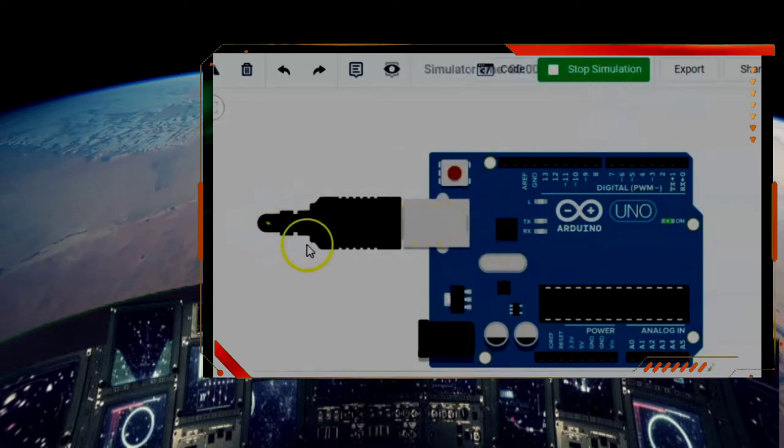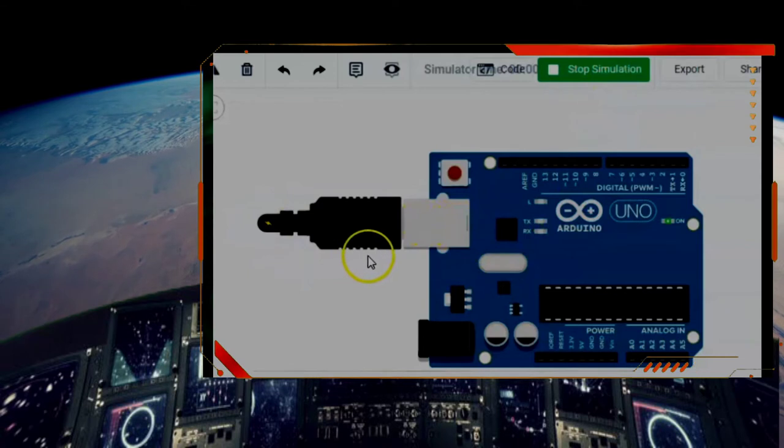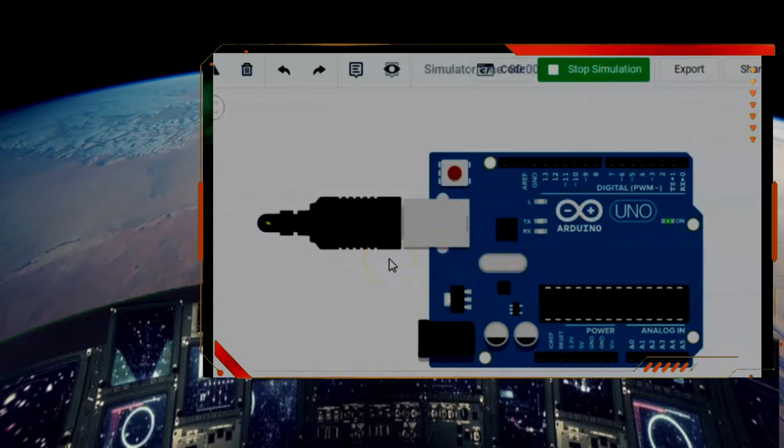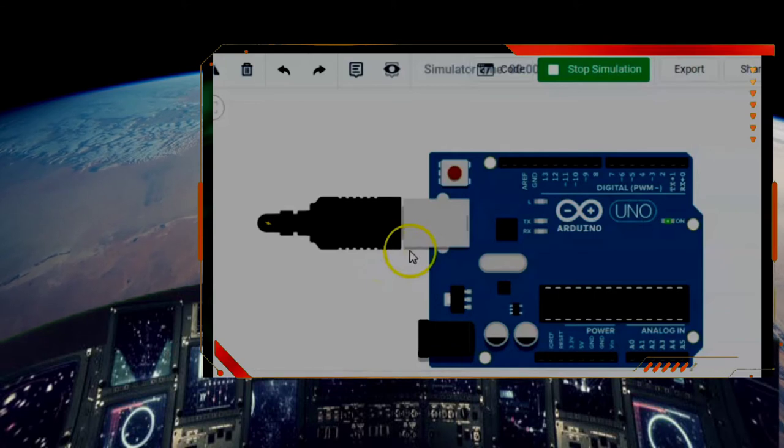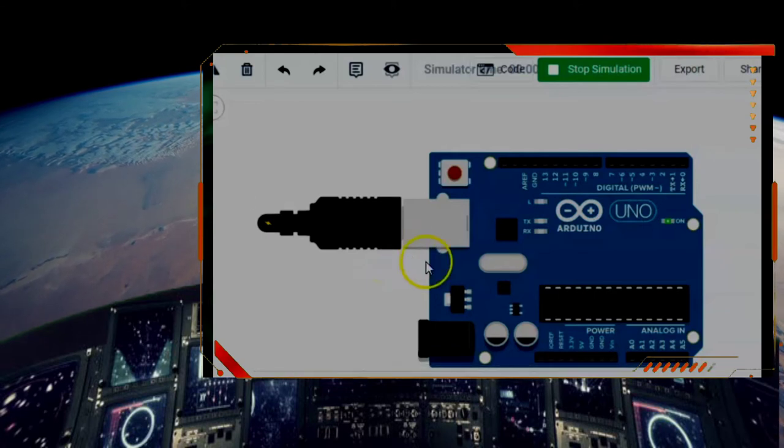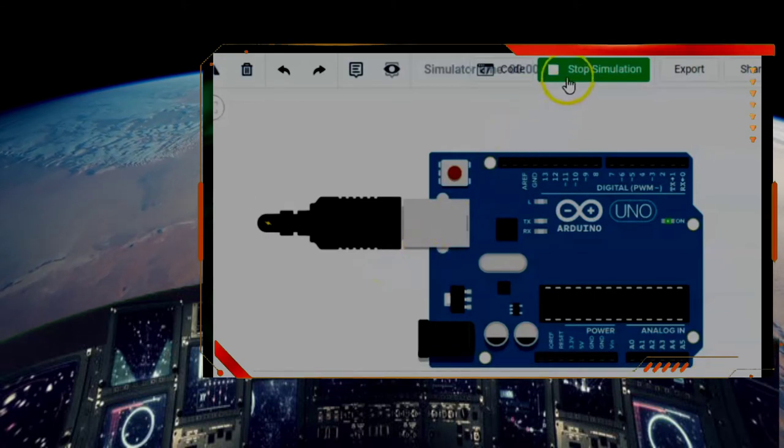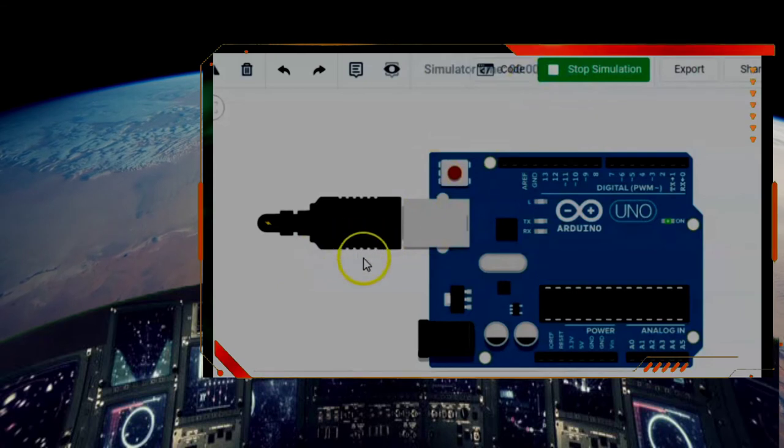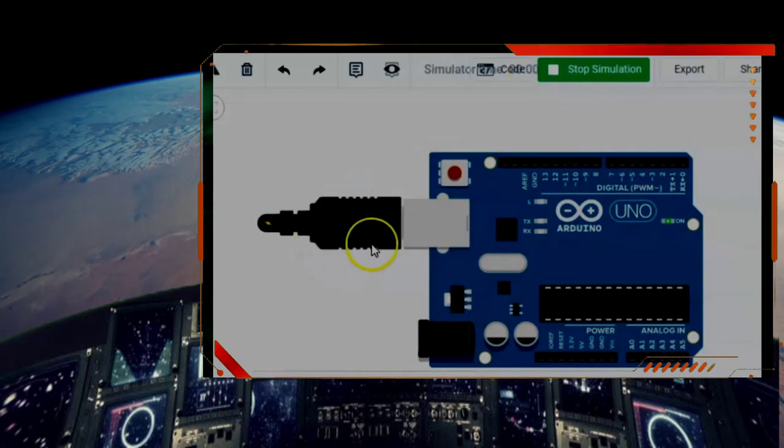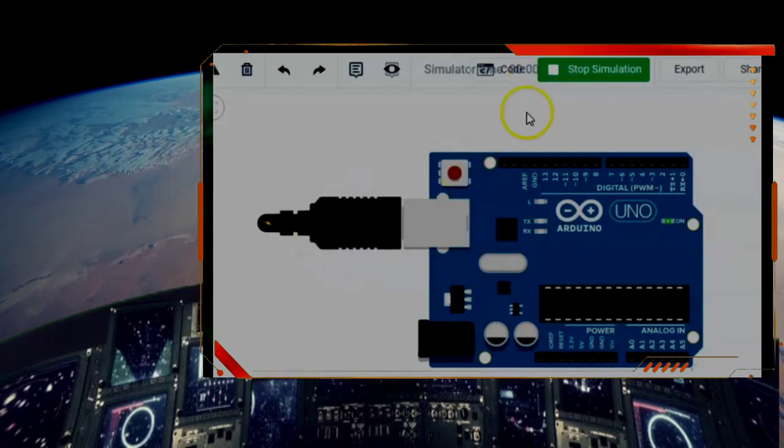Now if this was a real board, I would have to plug this into my computer and get it working that way, or plug it into some other 5-volt USB power supply.